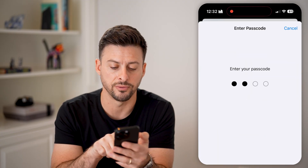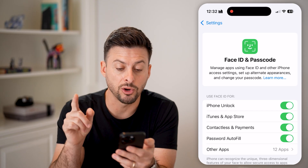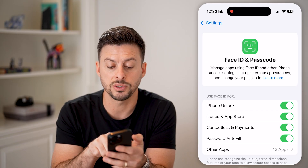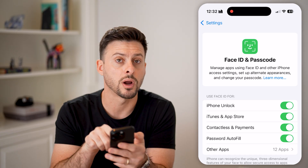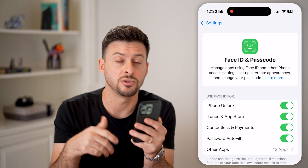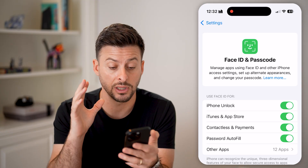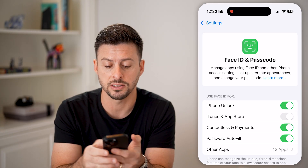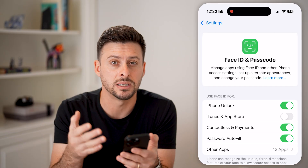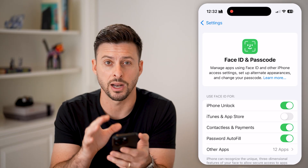Enter in the passcode for your phone. And now there are a couple options on here. One is it says use Face ID, iTunes and App Store. If you wanted to be able to use your Face ID to download and install apps, you can leave that on. Or if you didn't necessarily want to do that, then you can always turn that off.